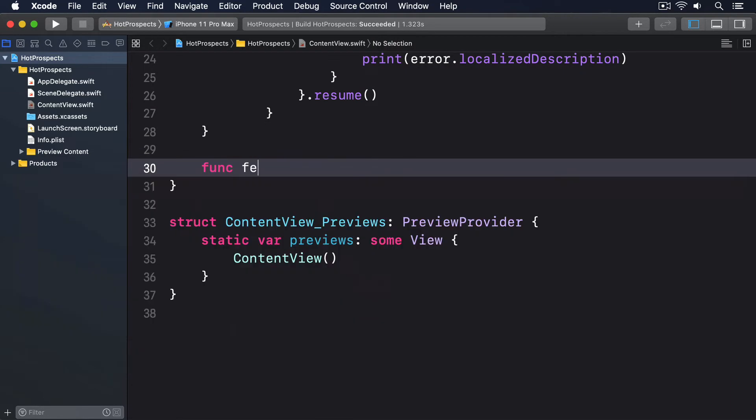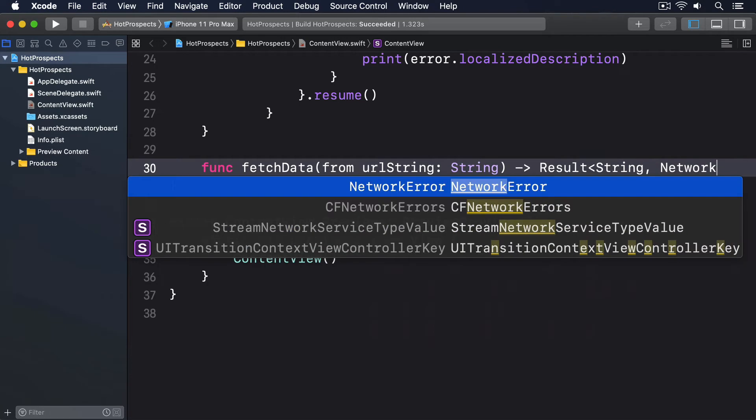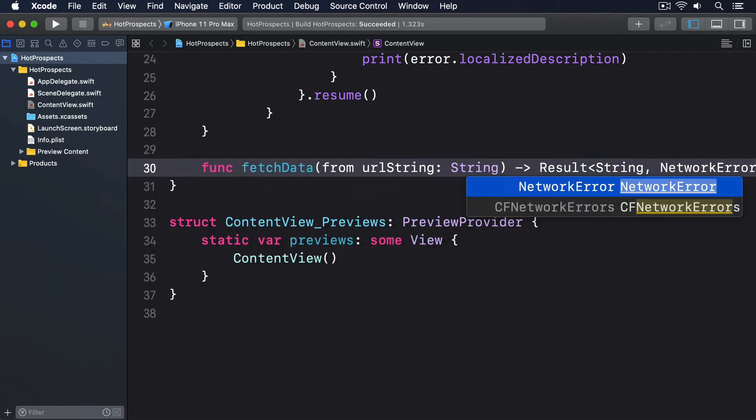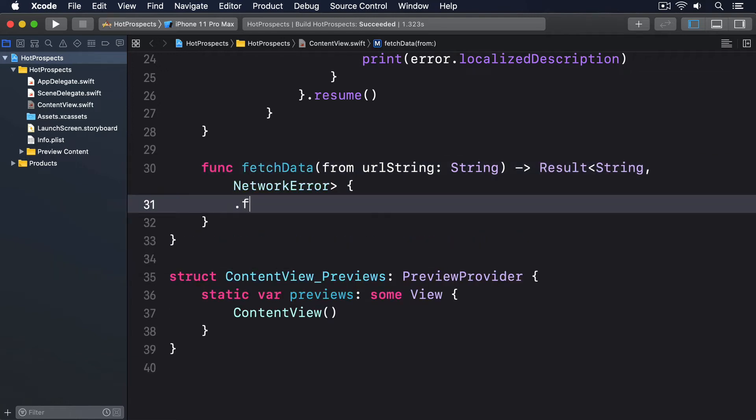Func fetchData from urlString: String and it'll return a Result<String, NetworkError>. Inside there I'll say return .failure(.badURL).